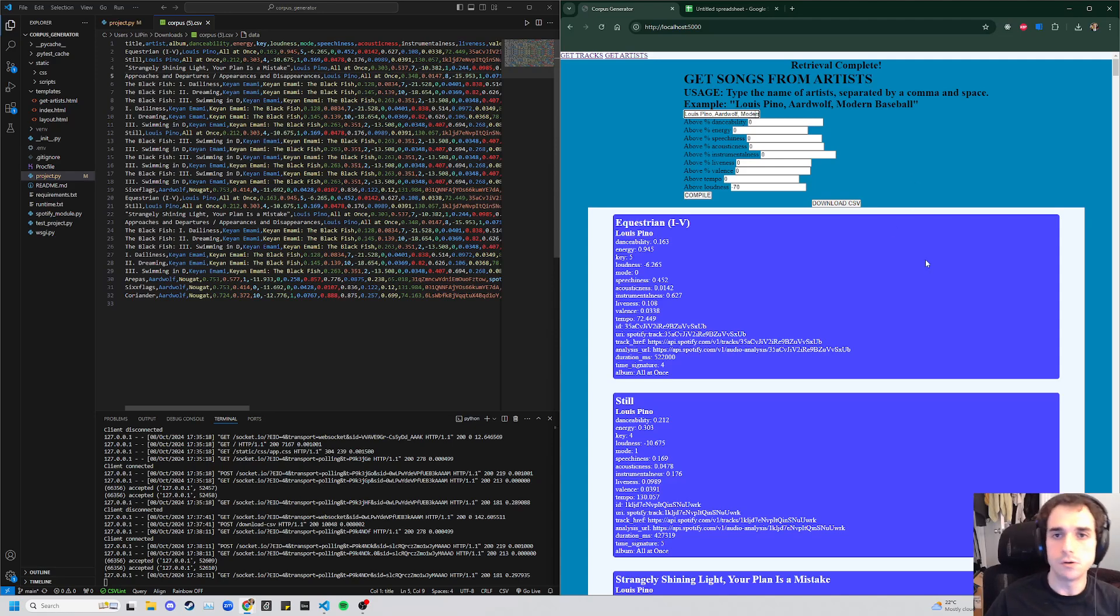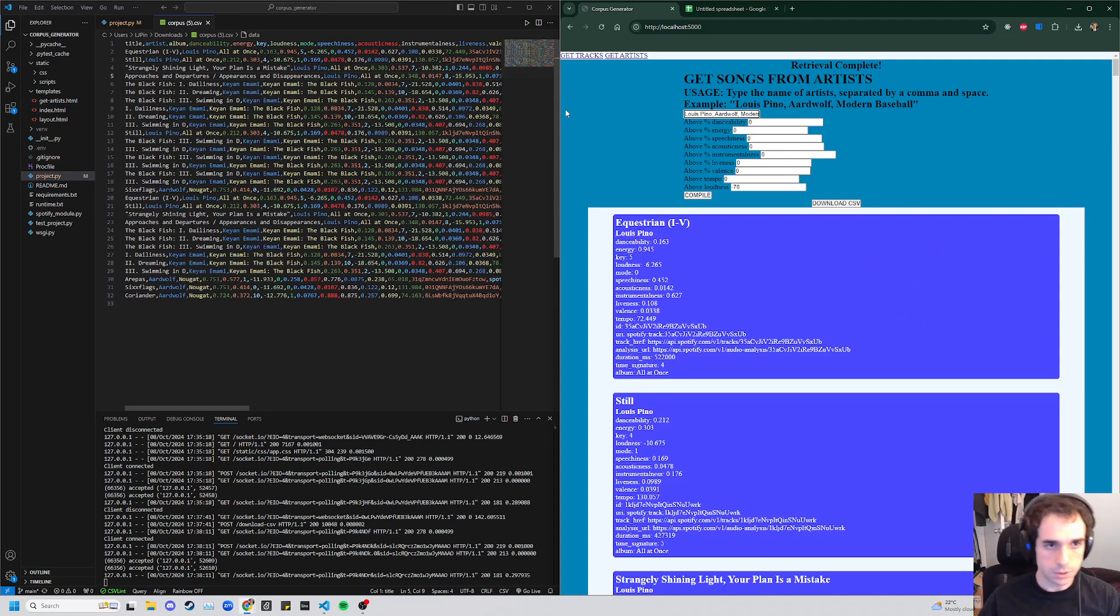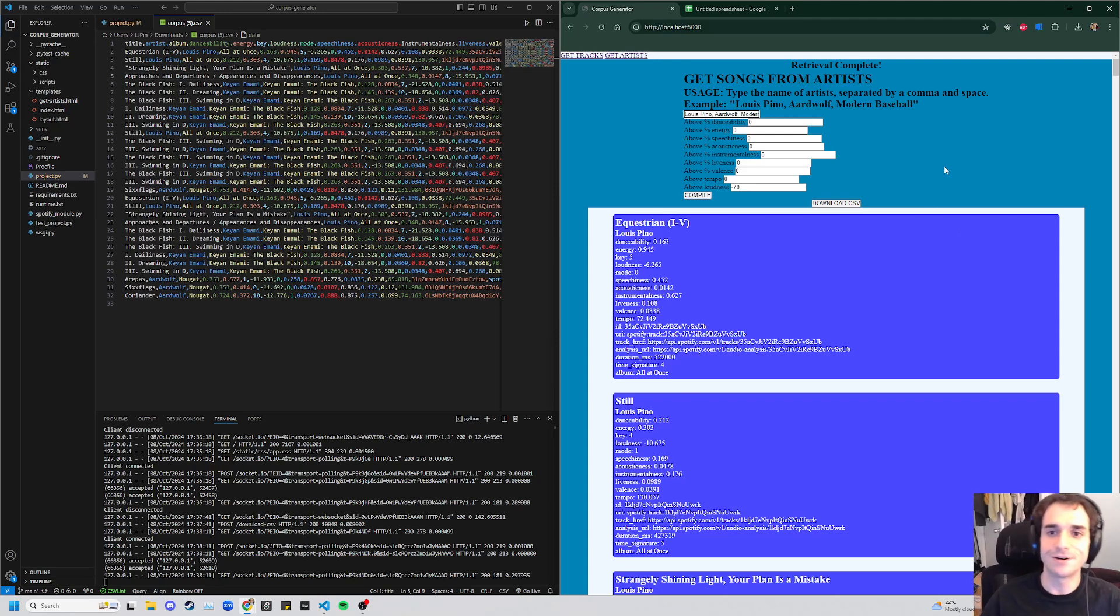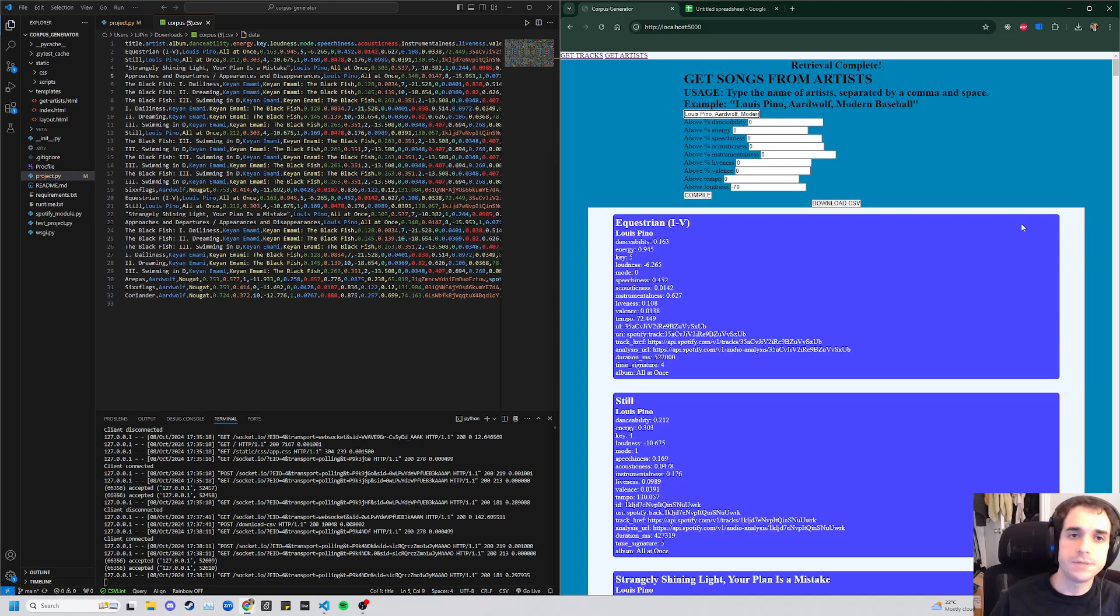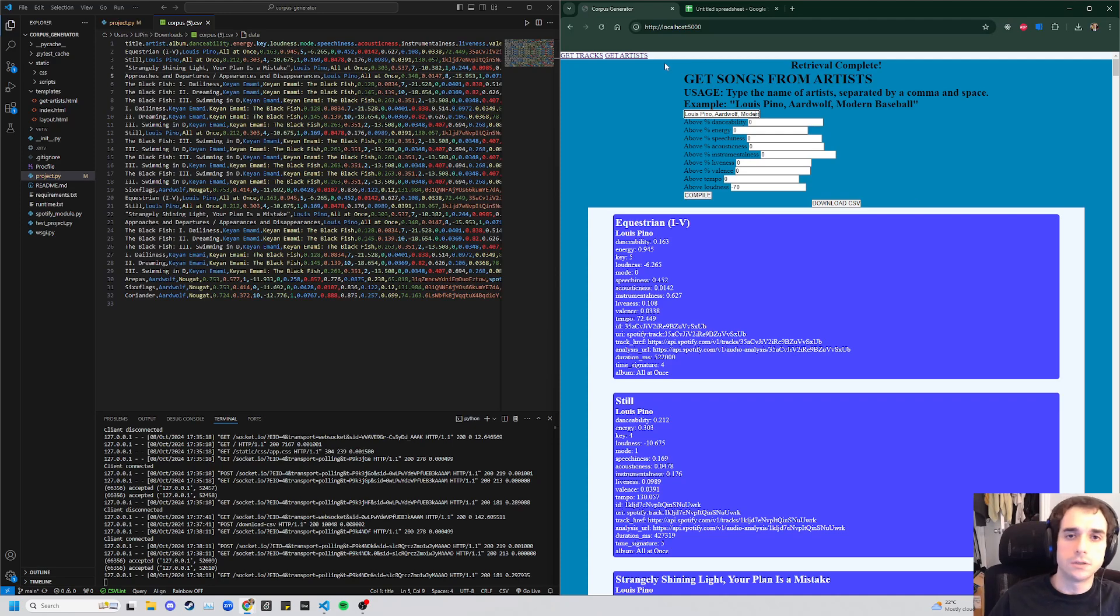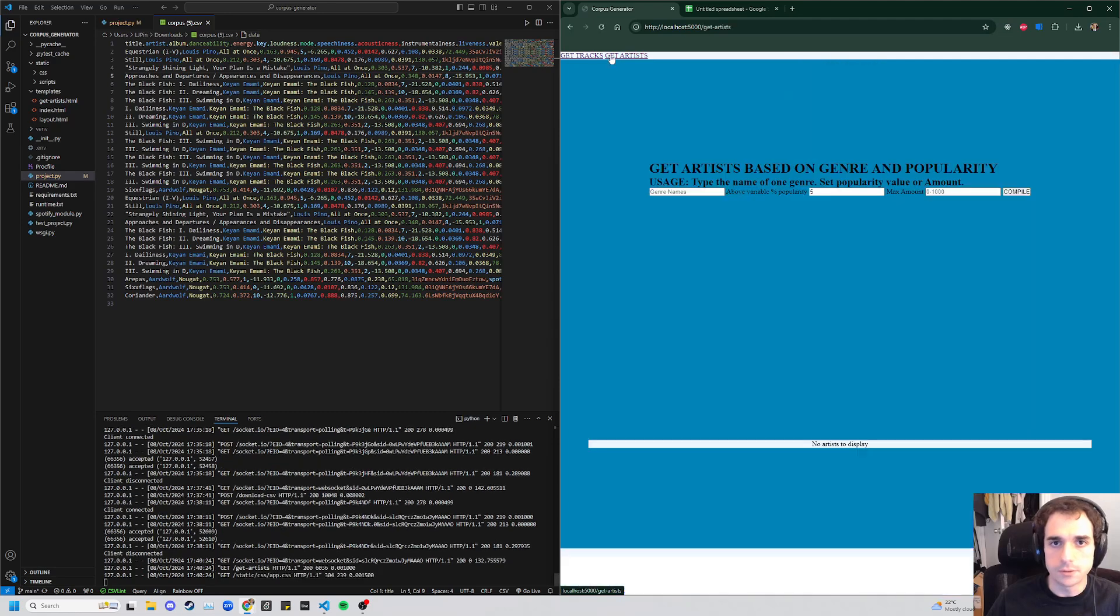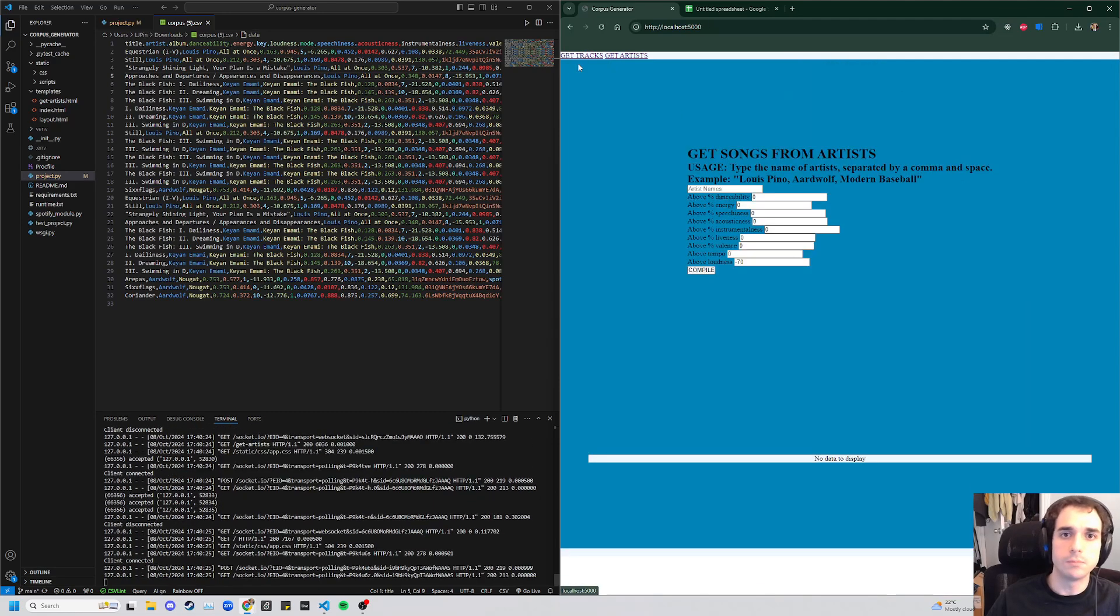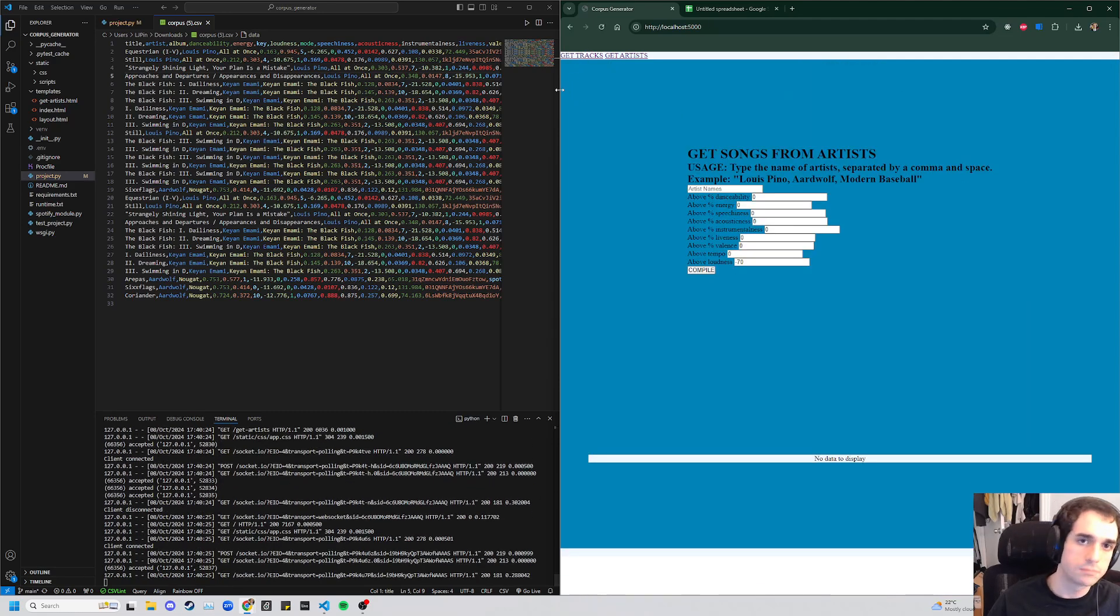So I went in and kind of rewrote a good deal of this entire project to not use HTTP requests for things like that, and instead to use WebSockets. So we're still using HTTP for all the routing. So, you know, going between pages, Flask makes that very easy.